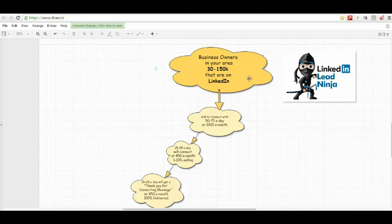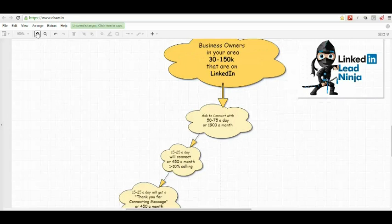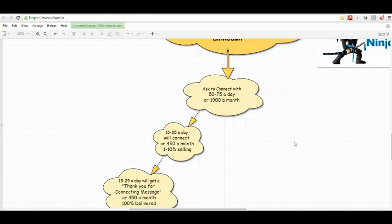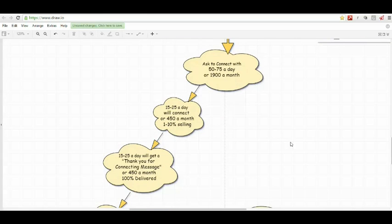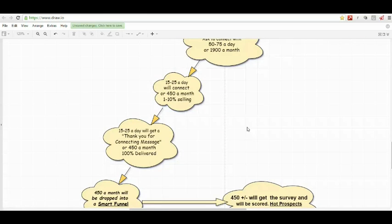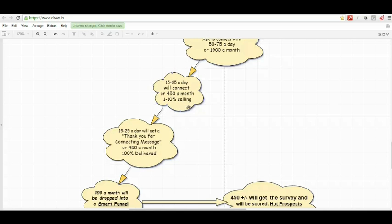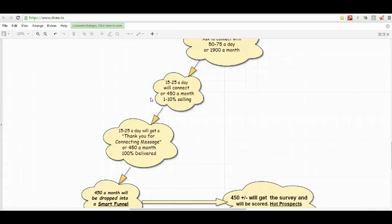So going back to the flow chart, business owners in your area that are on LinkedIn, what we do basically is ask them to connect with you at a rate of 50 to 75 a day, and that's going to be about 1,900 a month. Now, what that's going to do is about 15 to 25 a day will connect, or 450 a month are going to connect with you on LinkedIn.